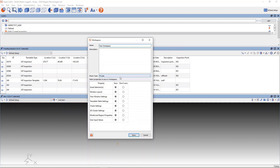Lastly, you can choose whether the workspace is public or private. If you choose private, the workspace is only visible to you. If you choose public, then everyone can access that workspace and it can be shared amongst your group so that they don't have to create it themselves.